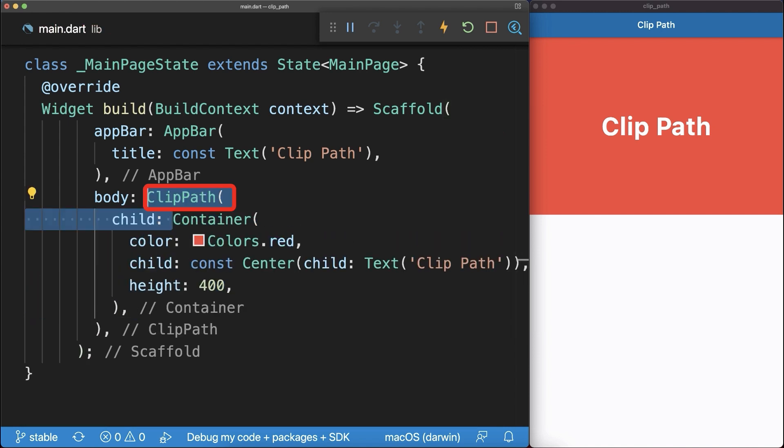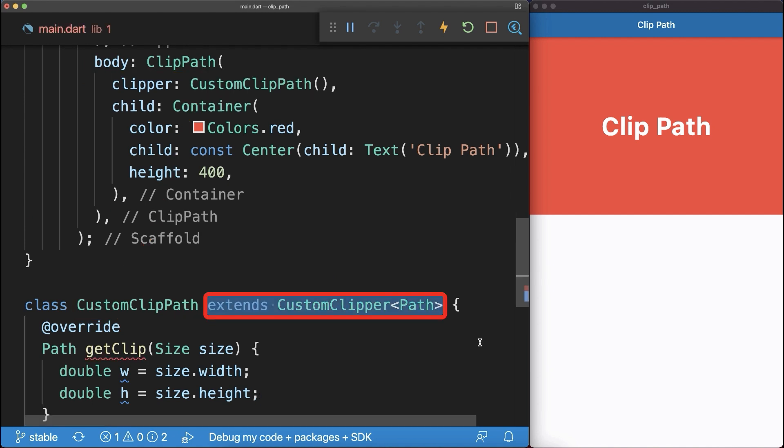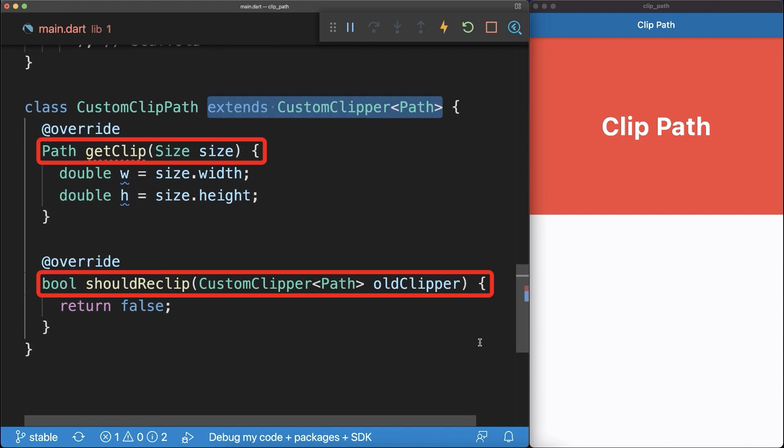Next, we define how this widget should be clipped inside of a separate class. This class extends the custom clipper and overrides two methods.